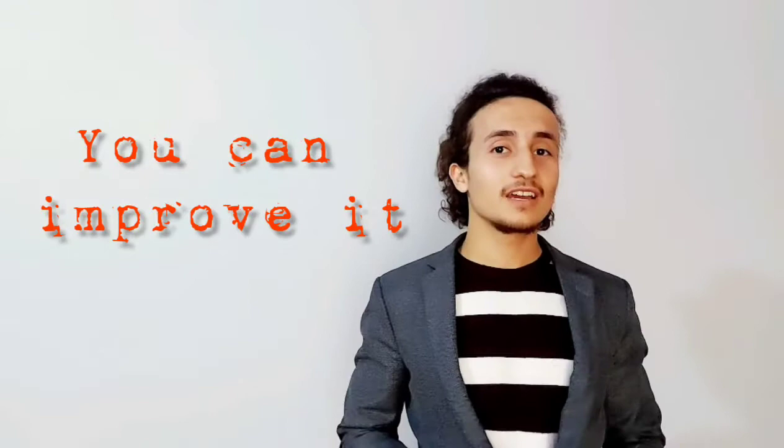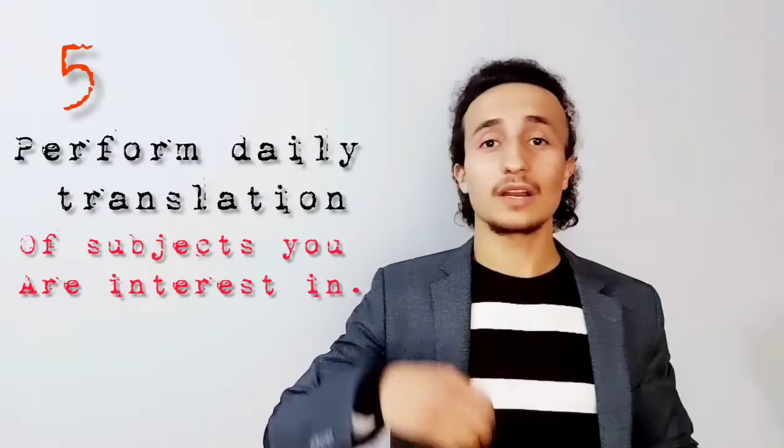Time for point number five. Perform a daily translation of subjects you are interested in. Translate from your own language to English, from English to your own language, and you can translate some books or some news. It really helps you to improve your English.